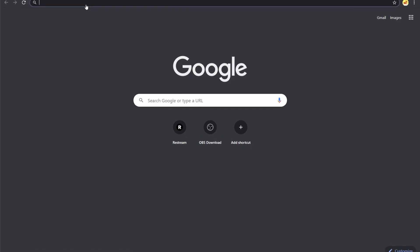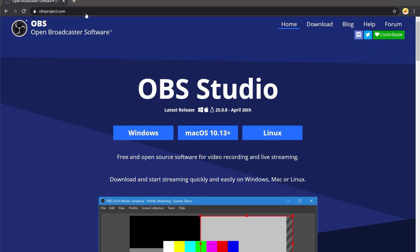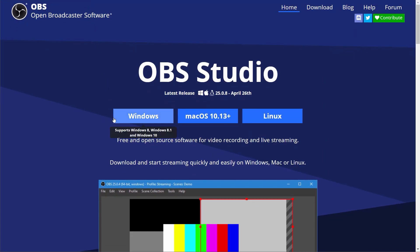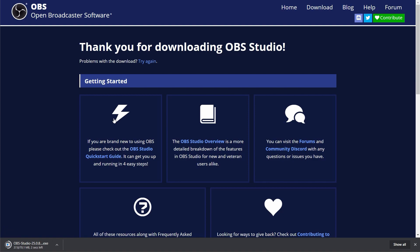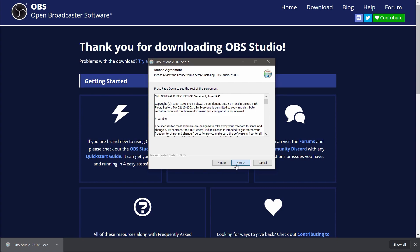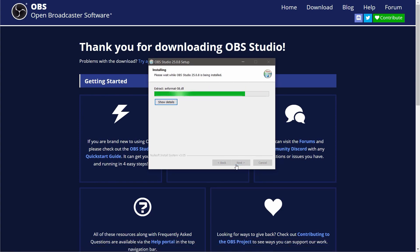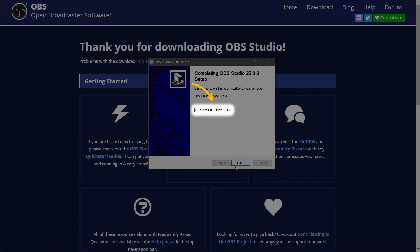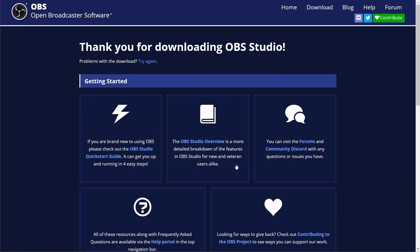To get started open your browser and head to obsproject.com. Here you'll be able to download the latest version of OBS Studio. Once downloaded open and run the installer making sure to read each step carefully. On the final step ensure the launch OBS Studio option is selected and hit finish.